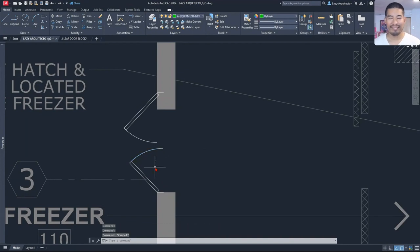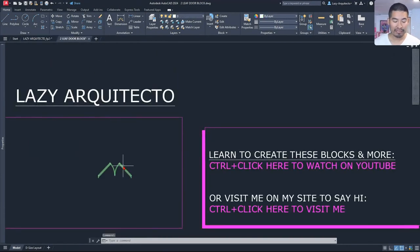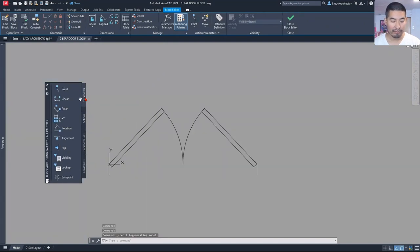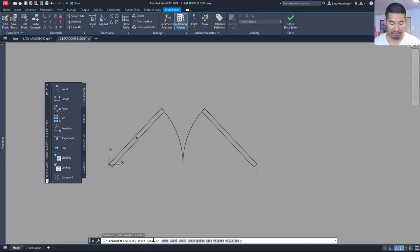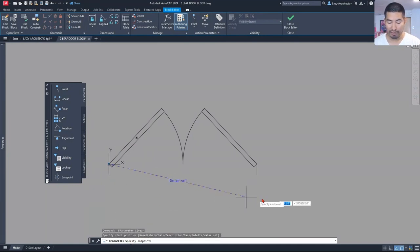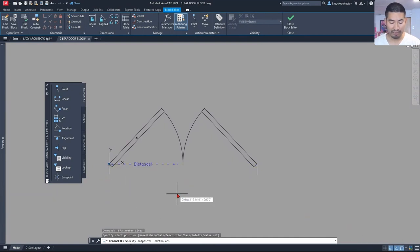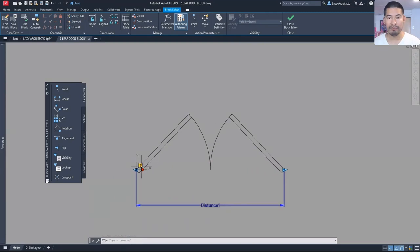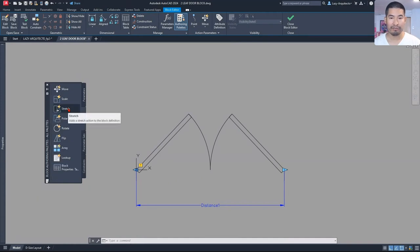To avoid all of these headaches, what we can do is add some actions and parameters to our door block. After right clicking on it and going to the block editor, I can add a parameter called linear. When I follow the instructions, it says specify start point. I want my start point to be here and then my endpoint to be on the other side of my door and place it like so. This exclamation mark simply means that this parameter needs an action, and the action that we need is the stretch.